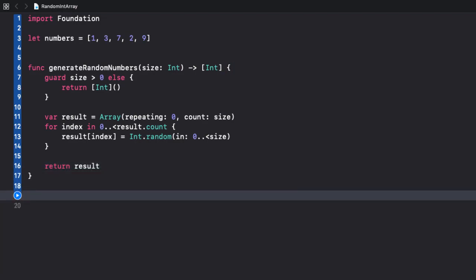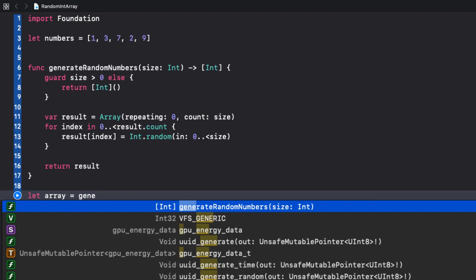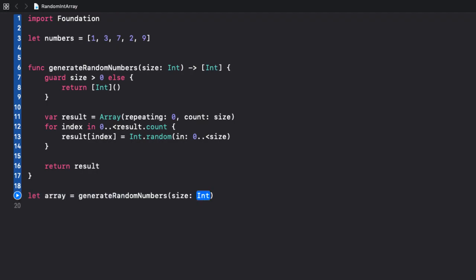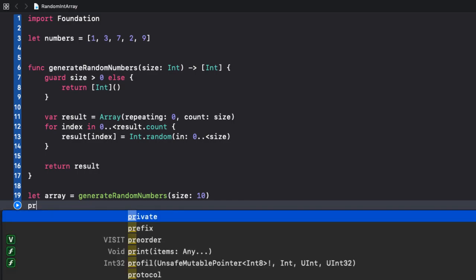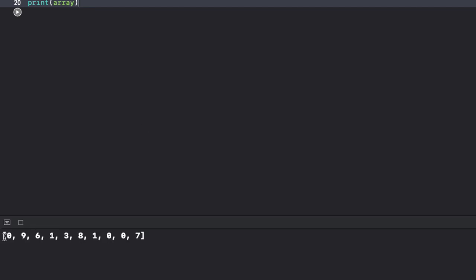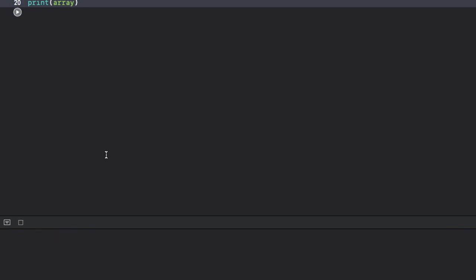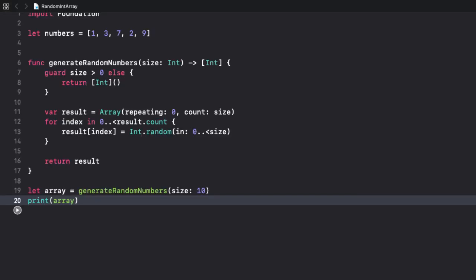Now, let's test our solution. I create an array equals and let's call our new function generateRandomNumbers and the size. Let's make it 10. And I'm gonna print the array. Let's run our playground. And here's the generated output. If we run it again, we should get a different result. Let's test it. Yeah, it's totally different. And so on. Awesome. It looks good.